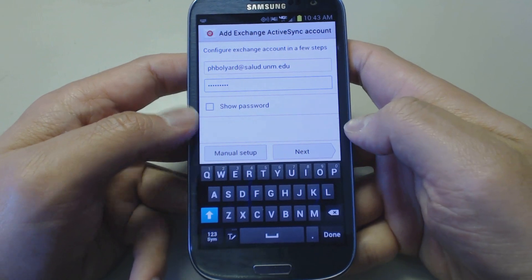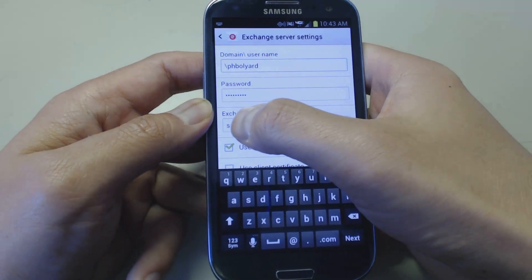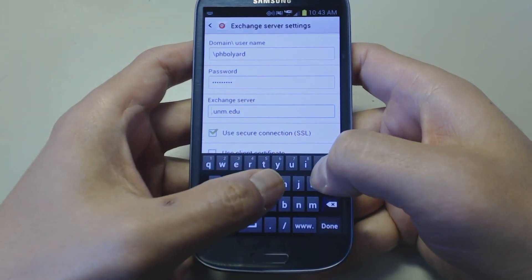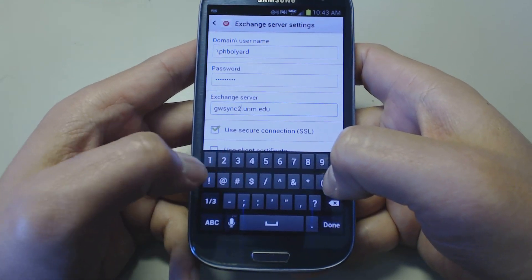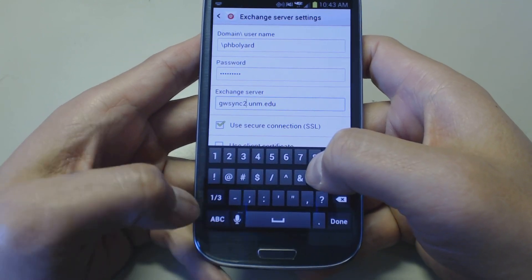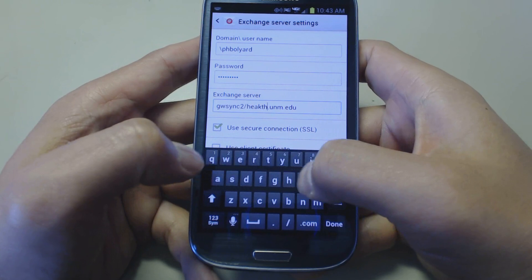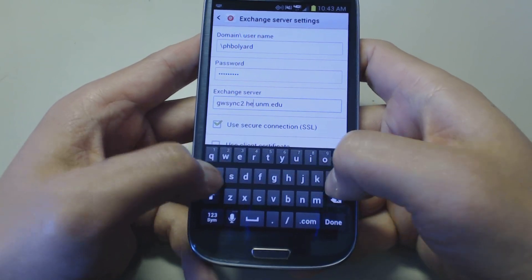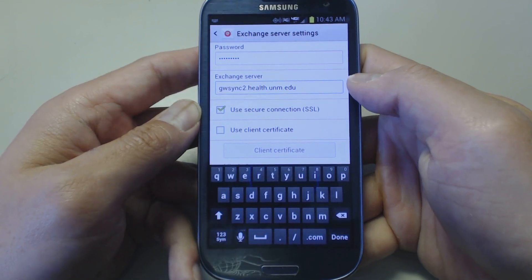We're going to click on manual setup here. Under the Exchange Server, I've sent you the server that you are connected to — that could be GWSync 1, 2, or 3. It's .health.unm. It says use SSL connection — make sure that's checked.